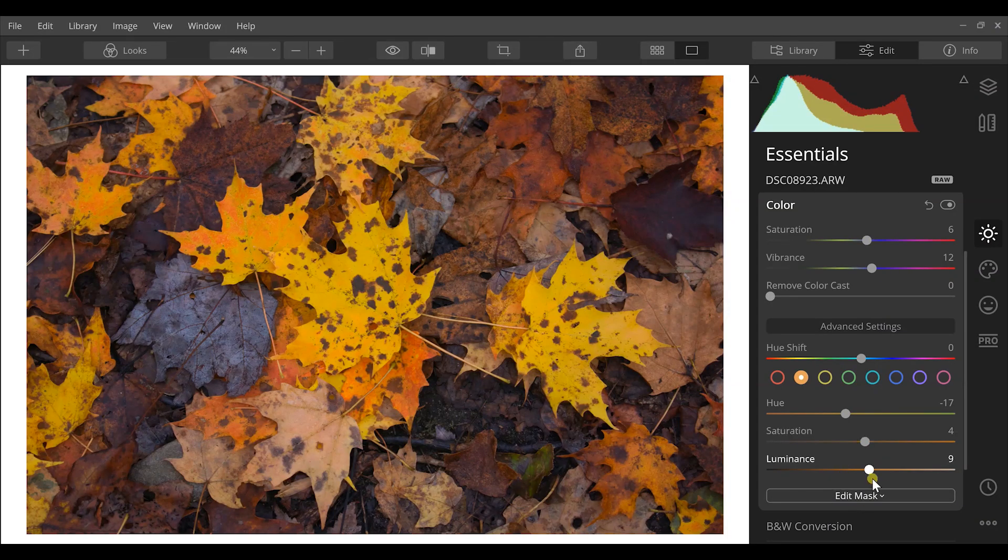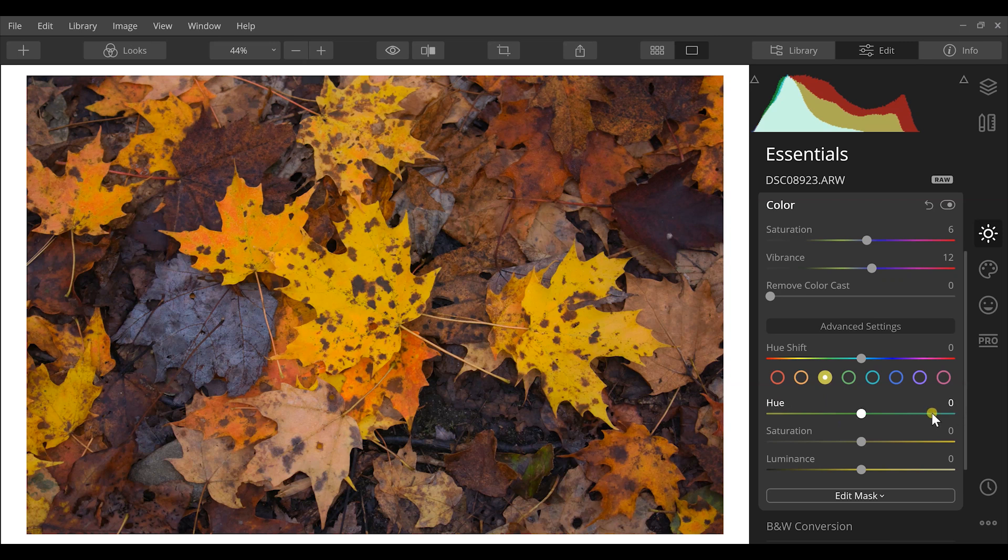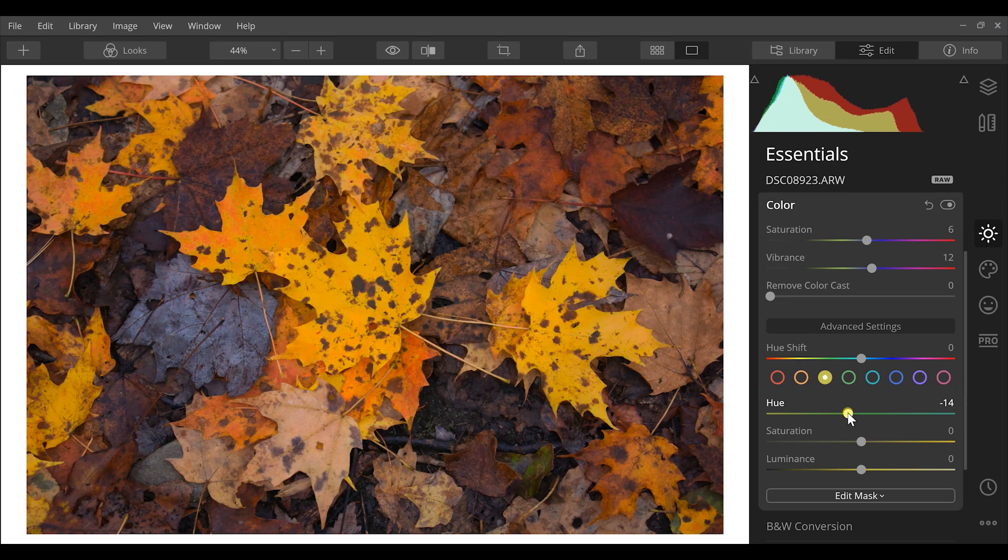Next I'm going to work on my yellows. Hue is the same thing here. I can increase this hue to green or down to yellow. I'm going to push it more to the yellow side and keep the warm concept of this image going.